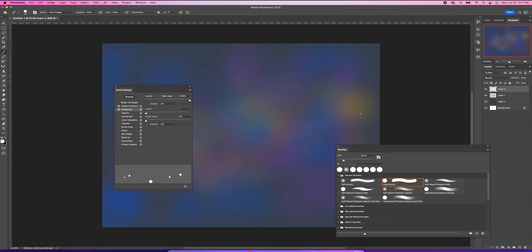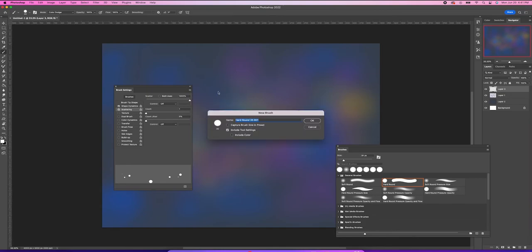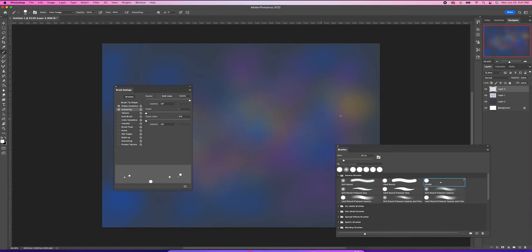Now let's save the preset here. Scatter this on — pretty good. Now let's save it — save it as new brush preset. I'll just call it 'stars', click OK. And that's how you do it, that's a star brush.